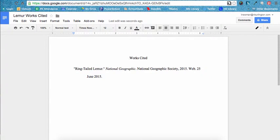And that's it! No matter what class you are working on an assignment for, if you are asked to cite your sources and include a proper Works Cited page, you should always be using your EasyBib account to assist you in doing this properly.